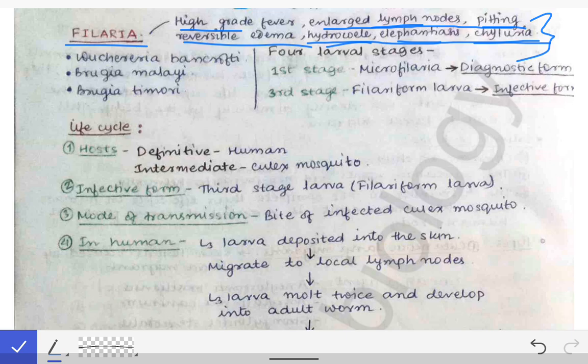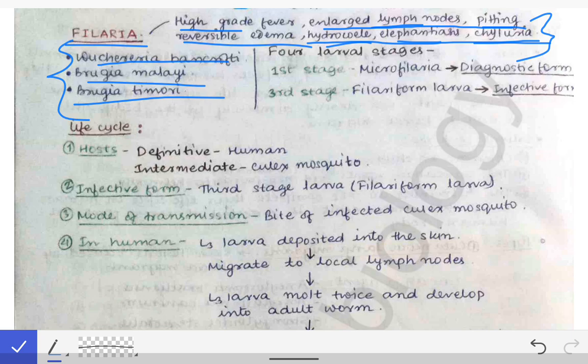The most common organisms causing filariasis are Wuchereria bancrofti, Brugia malayi, and Brugia timori. These are the three most important parasites causing filariasis. Among them, Wuchereria bancrofti is a nematode most commonly causing filariasis in the Indian scenario.